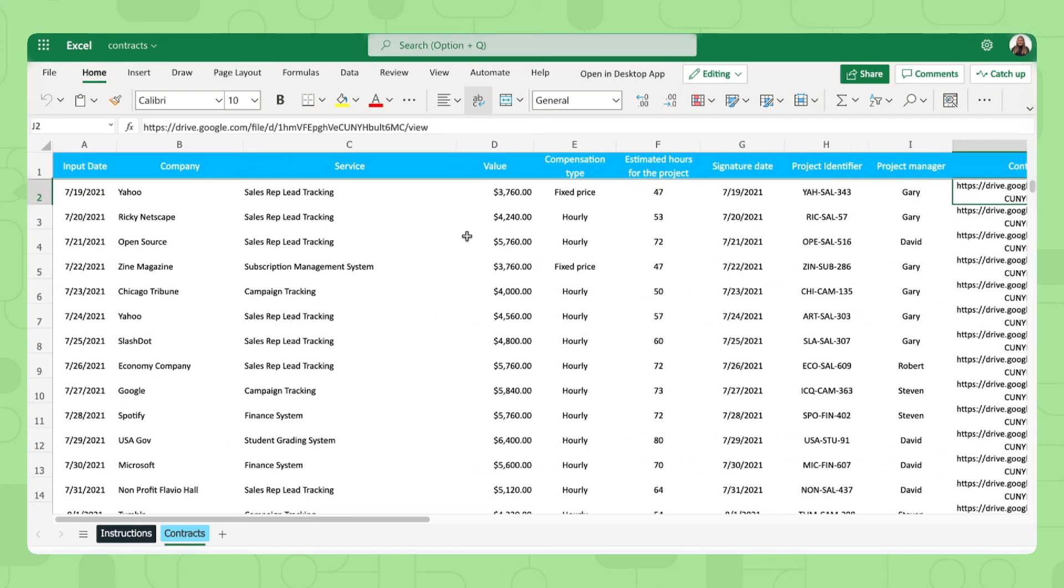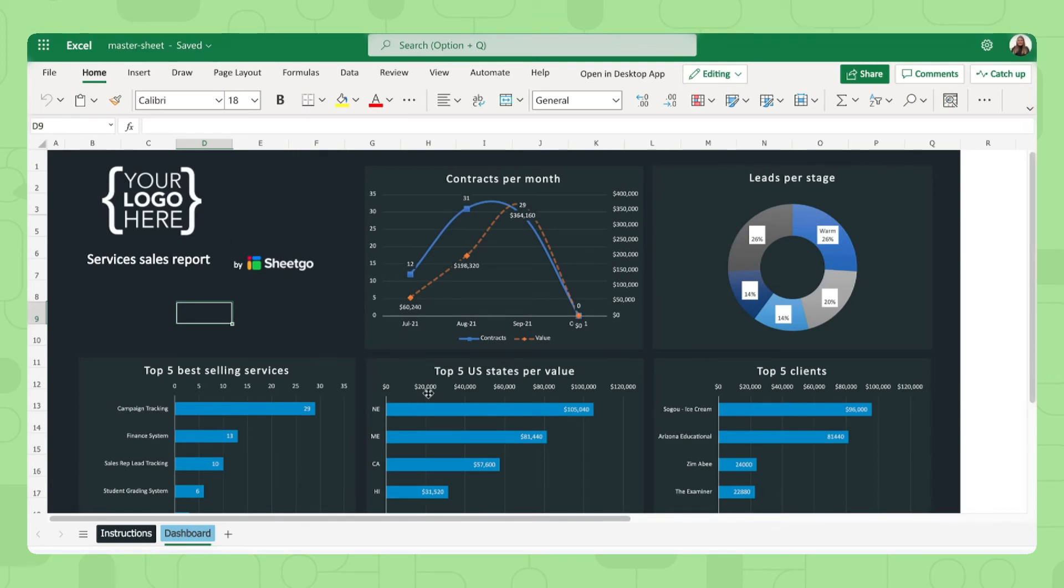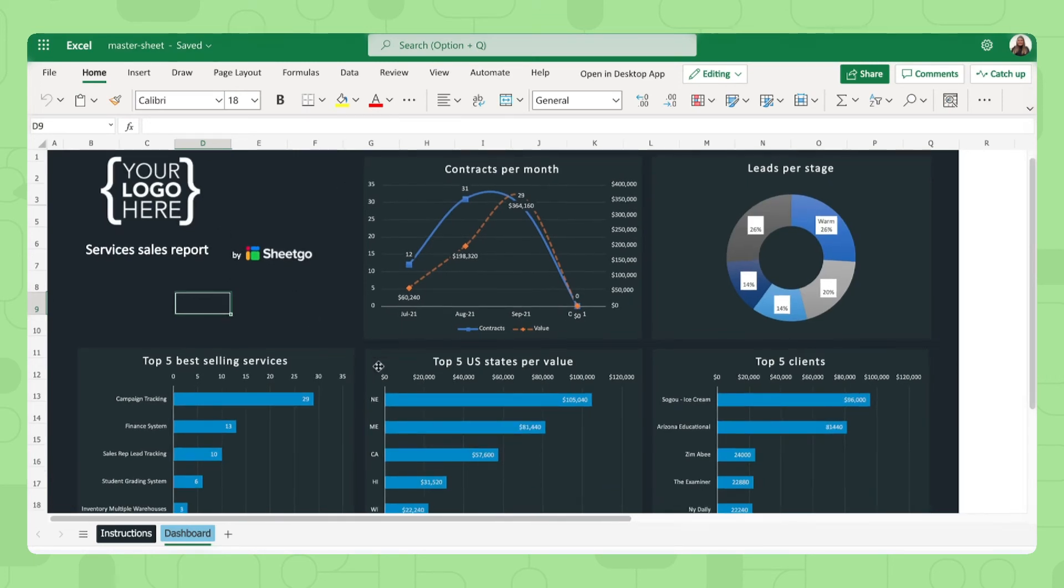That's how you fill out your input sheets and then this data flows automatically into the master sheet where you can monitor and track how well your sales team is doing.